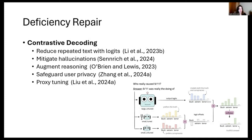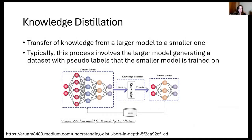An important point: contrastive decoding happens during inference. It's not doing any sort of training or knowledge transfer — it's just using combined outputs to produce the best next token, or highest log likelihood term.